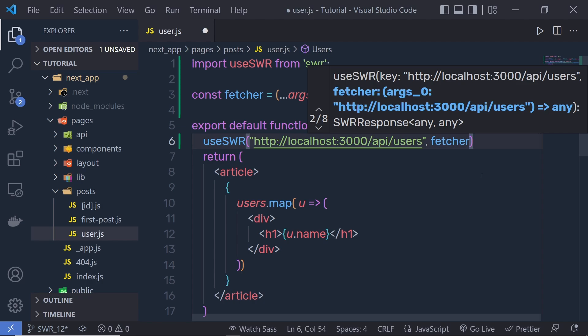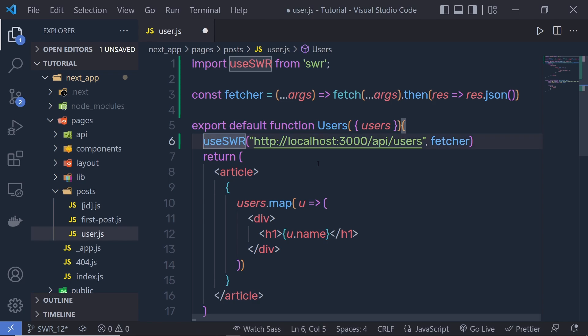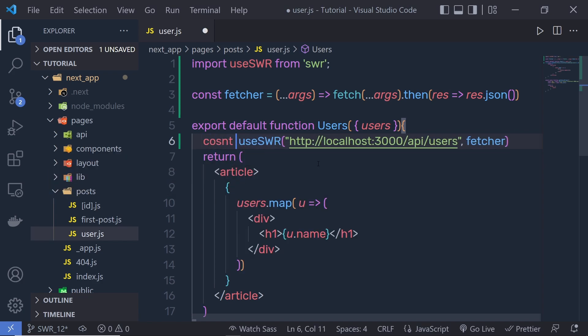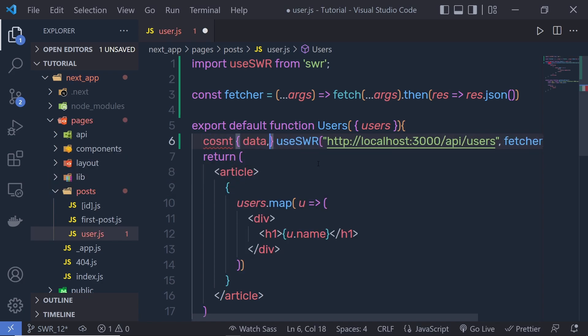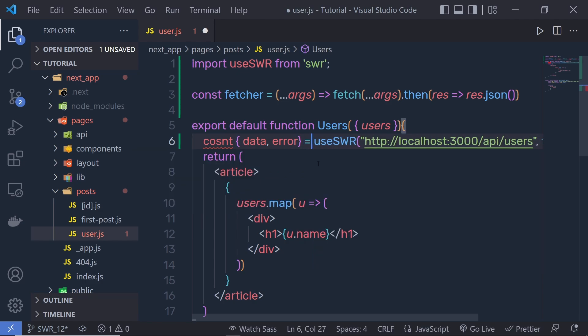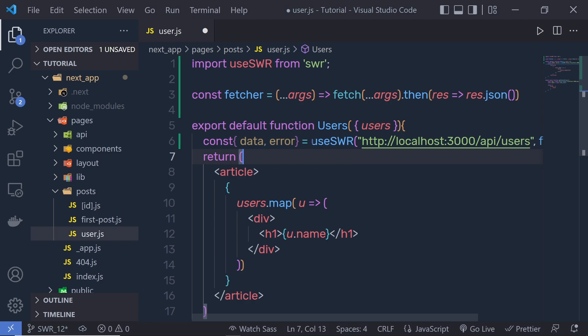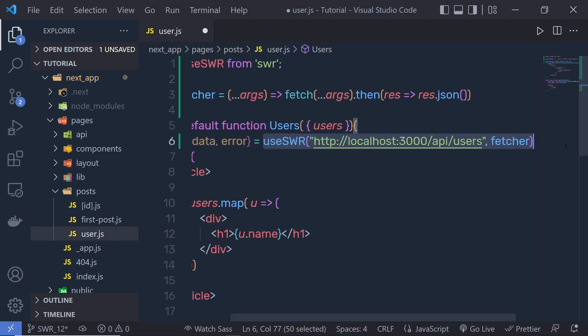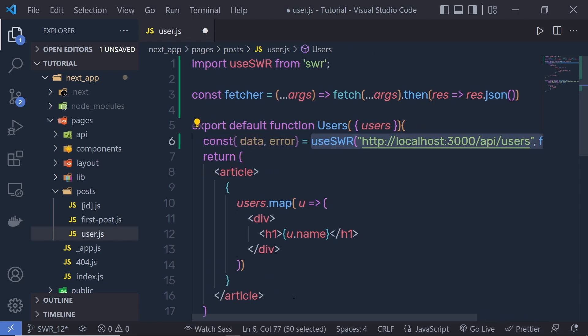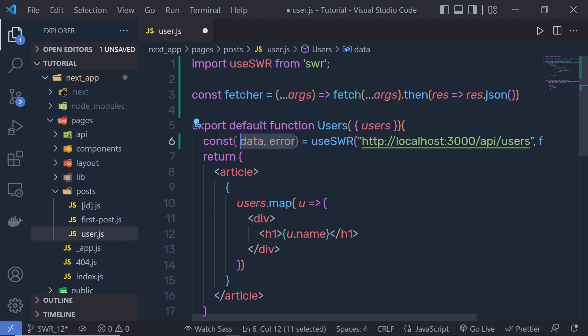This fetcher function is going to convert this response in JSON format and return as a response. This useSWR is going to return few options. We can access these options inside an object using JavaScript destructuring. So I'm going to pass 'const' with 'data' and 'error', and this is going to return values to these data and error properties. There are different options you will get with this useSWR. We'll look at that later.